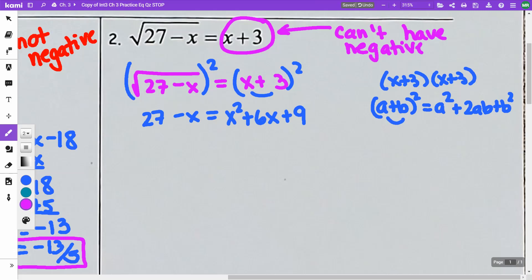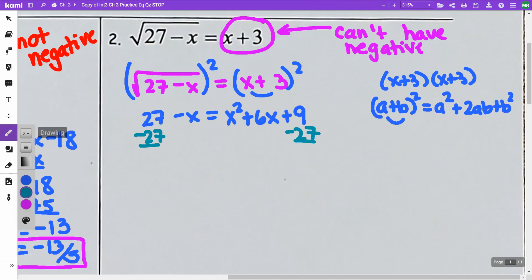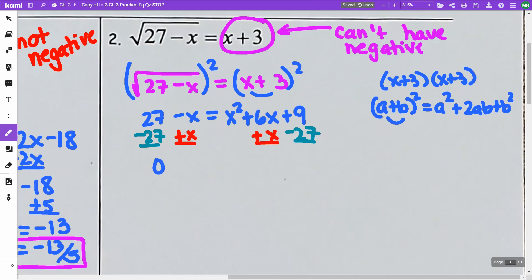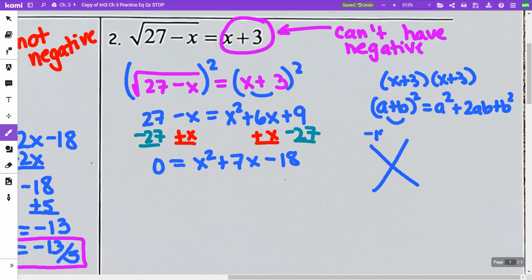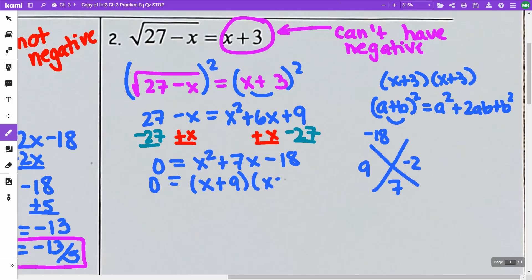Now I'm going to get everything on one side and zero on the other. I'm going to minus 27 from both sides and add x to both sides. That way I get 0 equals x squared plus 7x minus 18. What multiplies to negative 18 and adds to 7? That's going to be 9 and negative 2. So I'm going to have x plus 9 and x minus 2, giving x equals negative 9 and x equals 2.